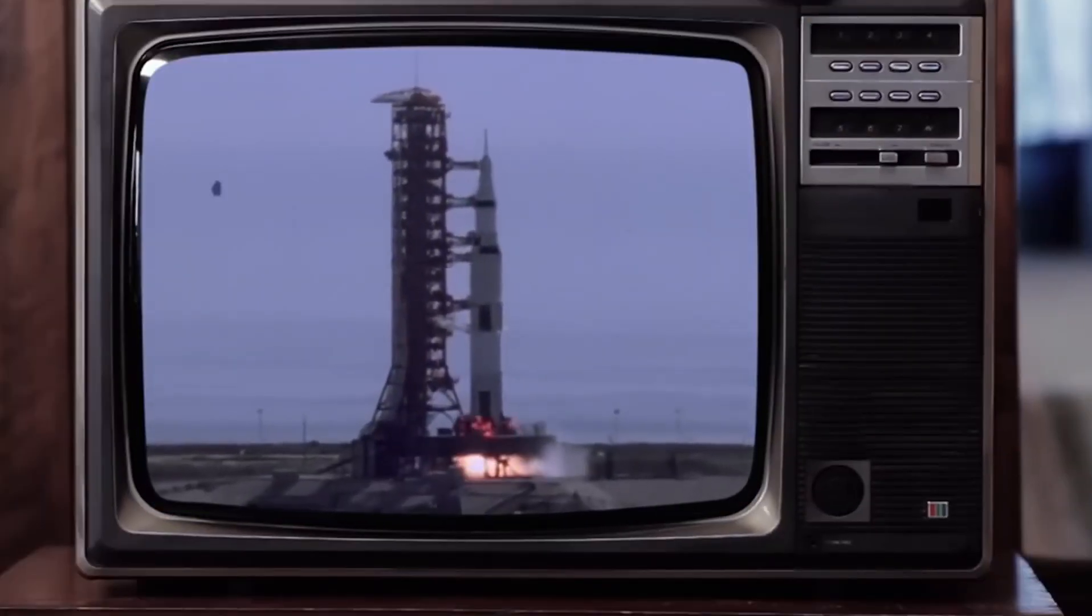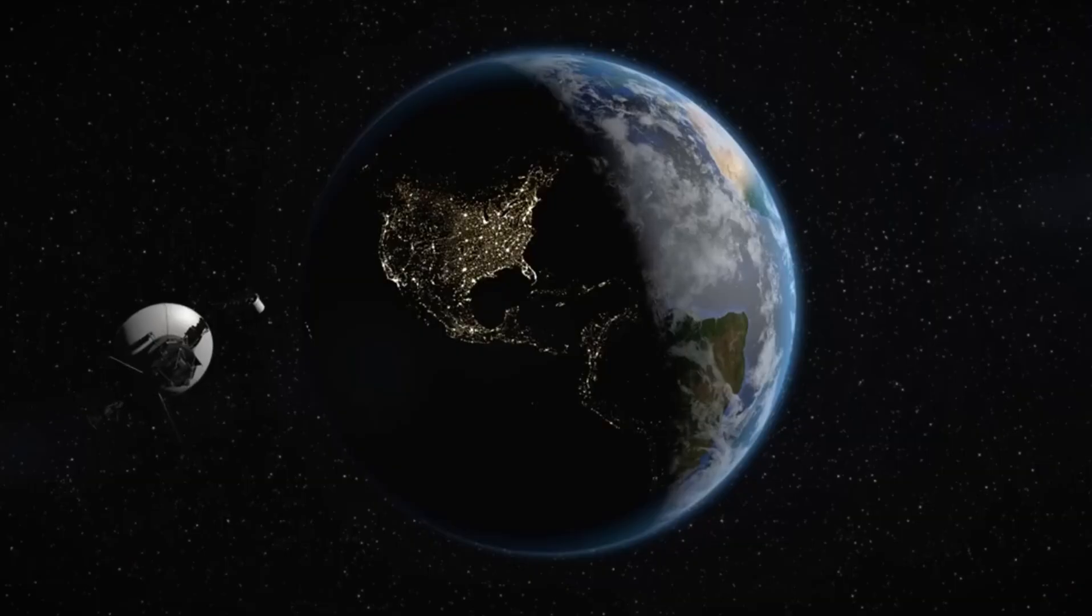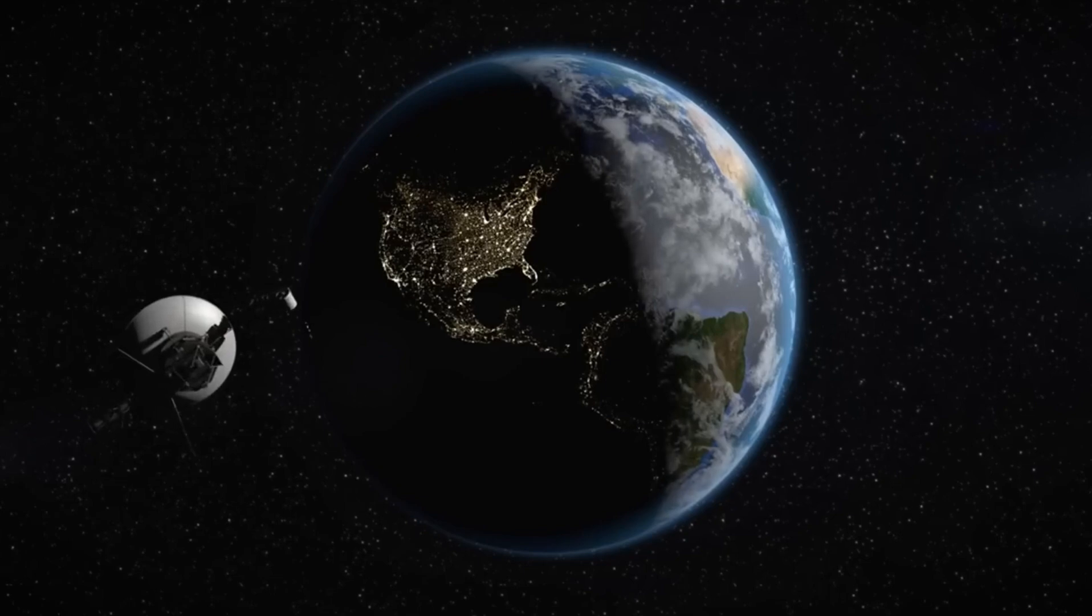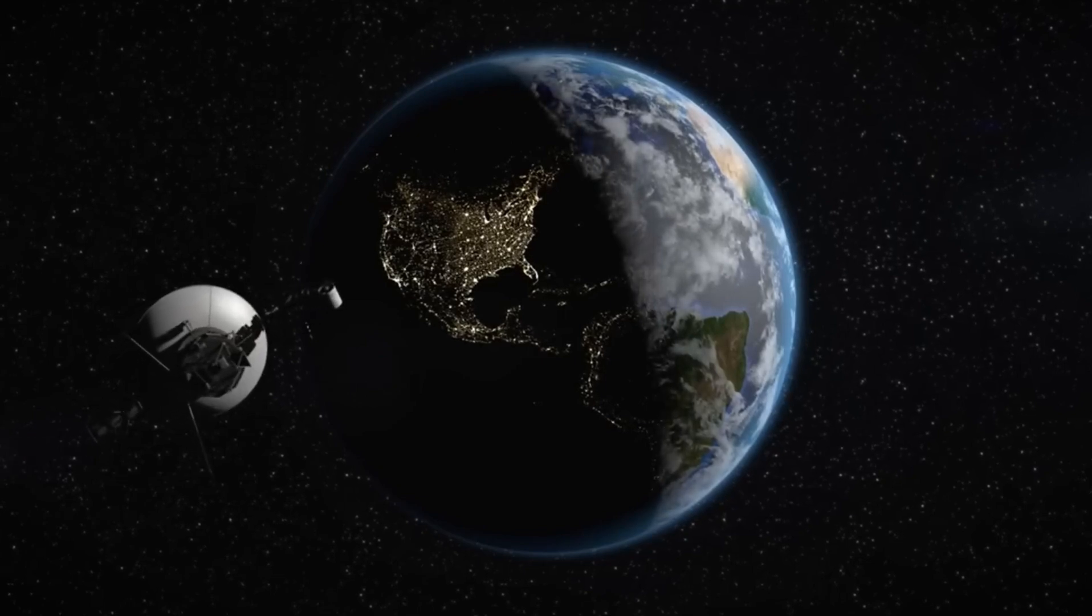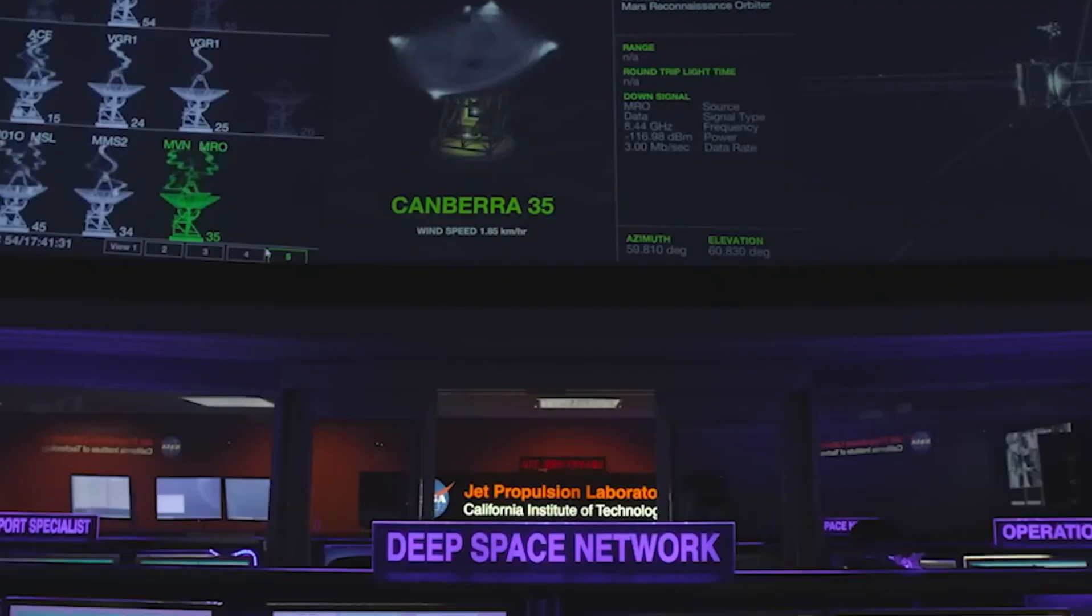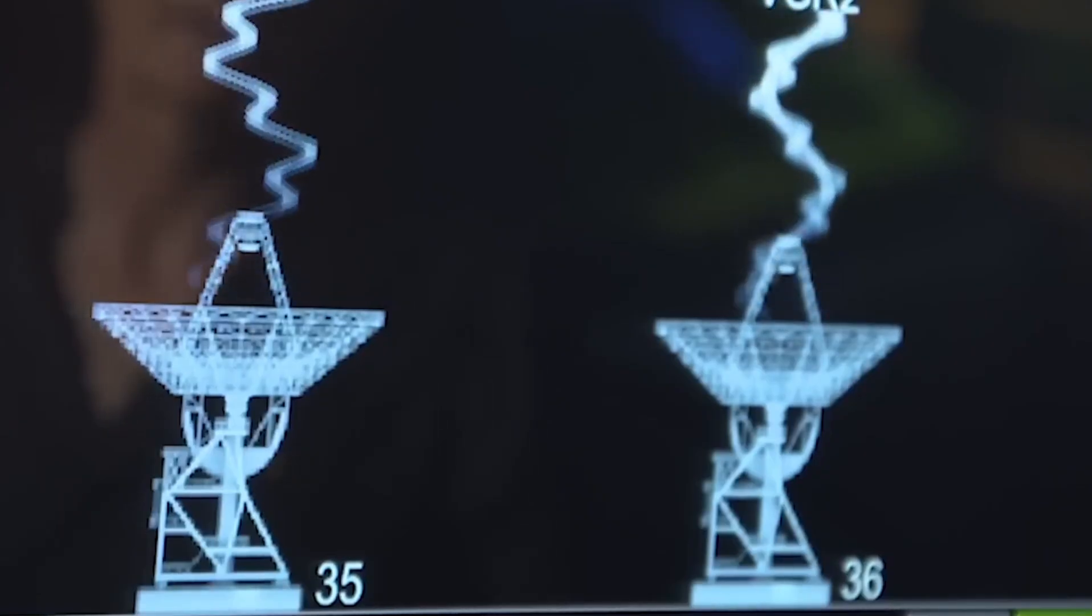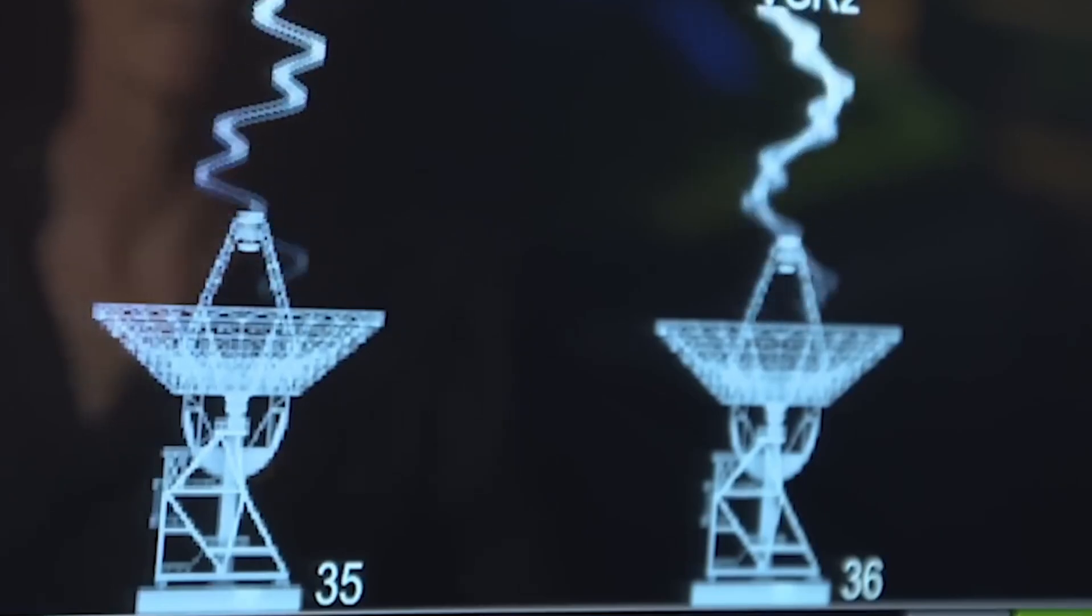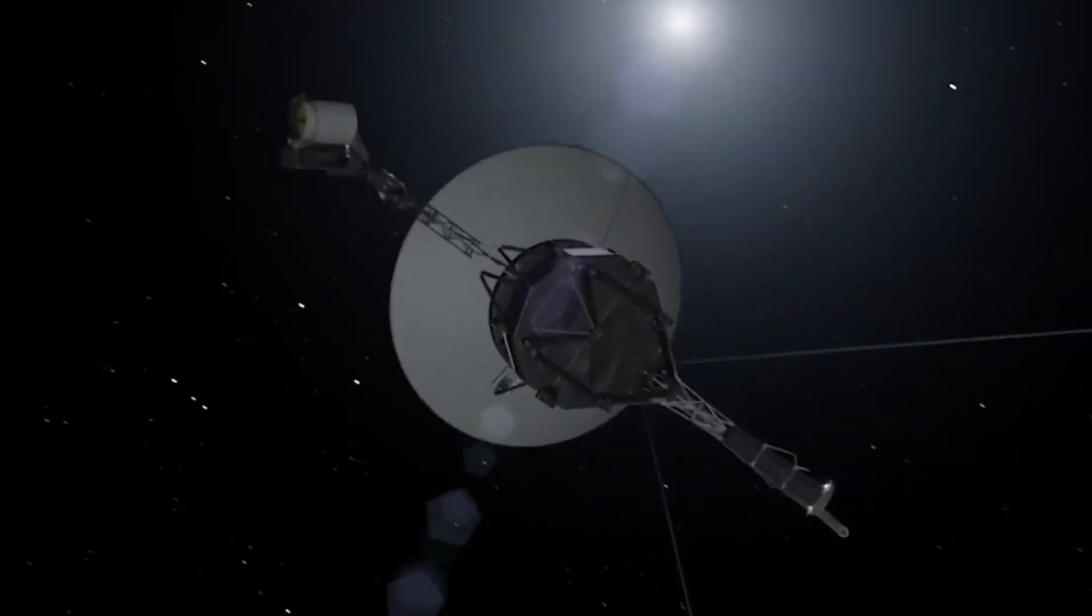At this distance, it takes our radio signals 22 hours and 36 minutes to make it to Voyager, and a further 22 hours and 36 minutes to receive any messages back.